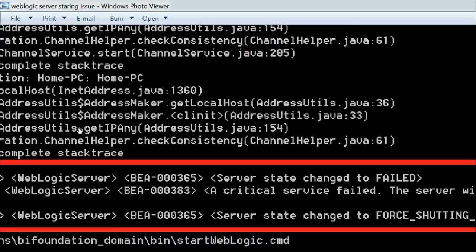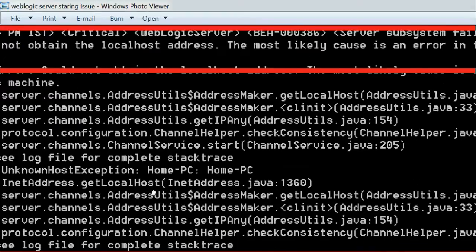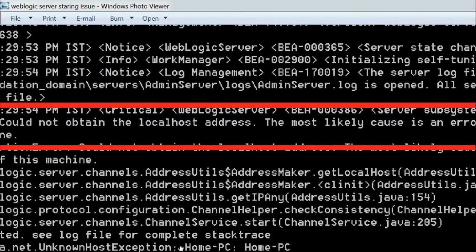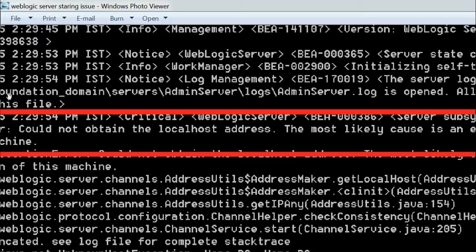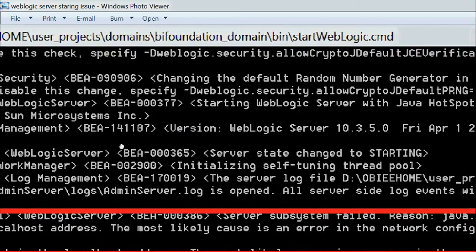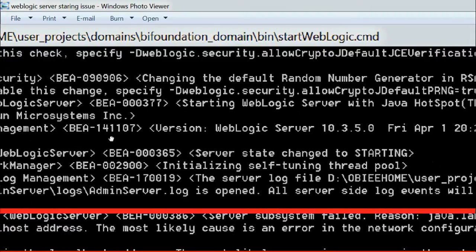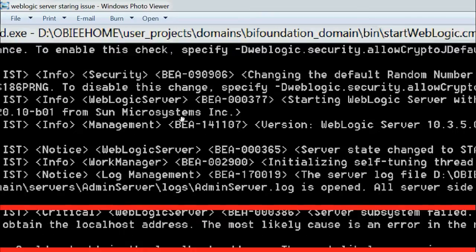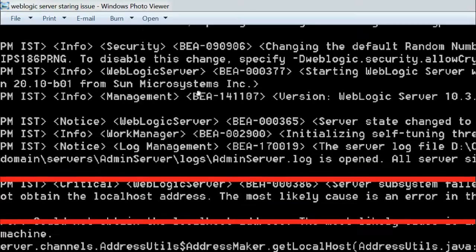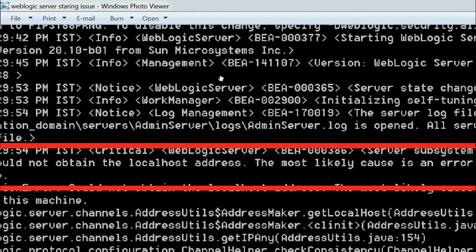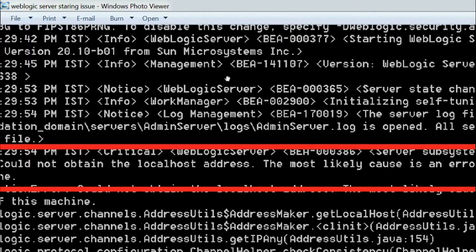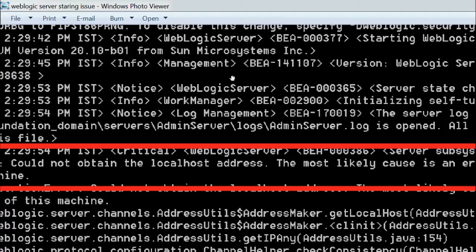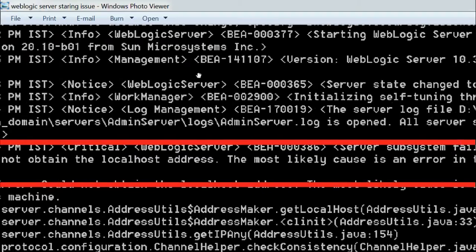When I studied this error message carefully, I found something. See here - the server state changed to STARTING, but after starting it got a problem: could not obtain the localhost address. The most likely cause